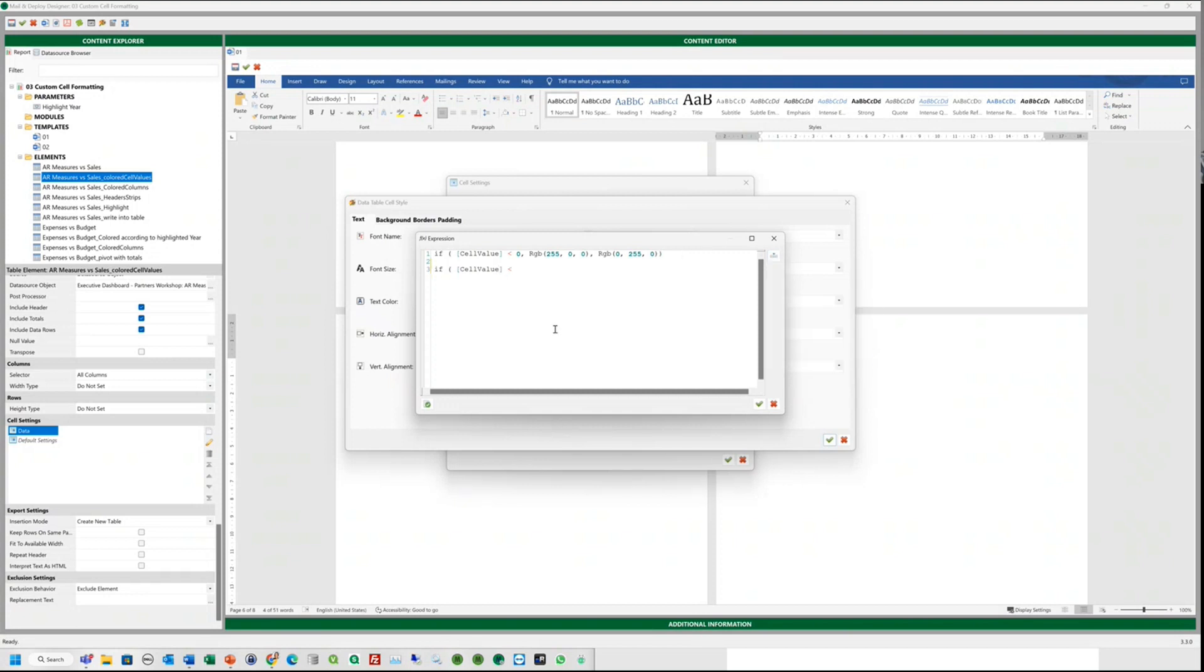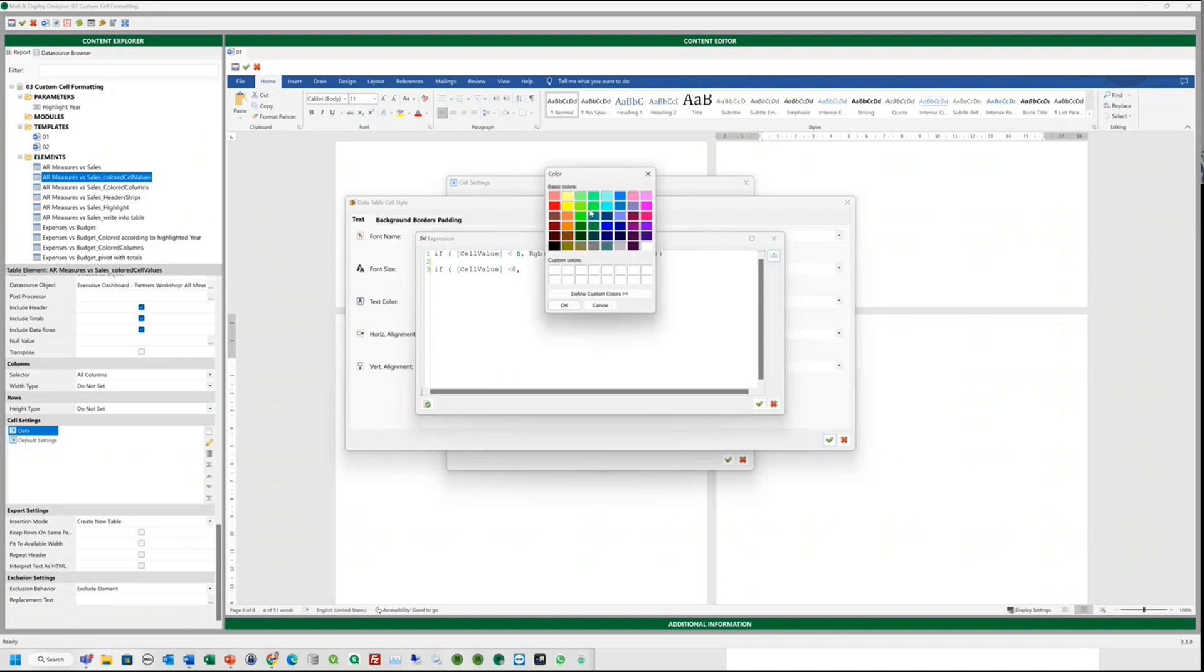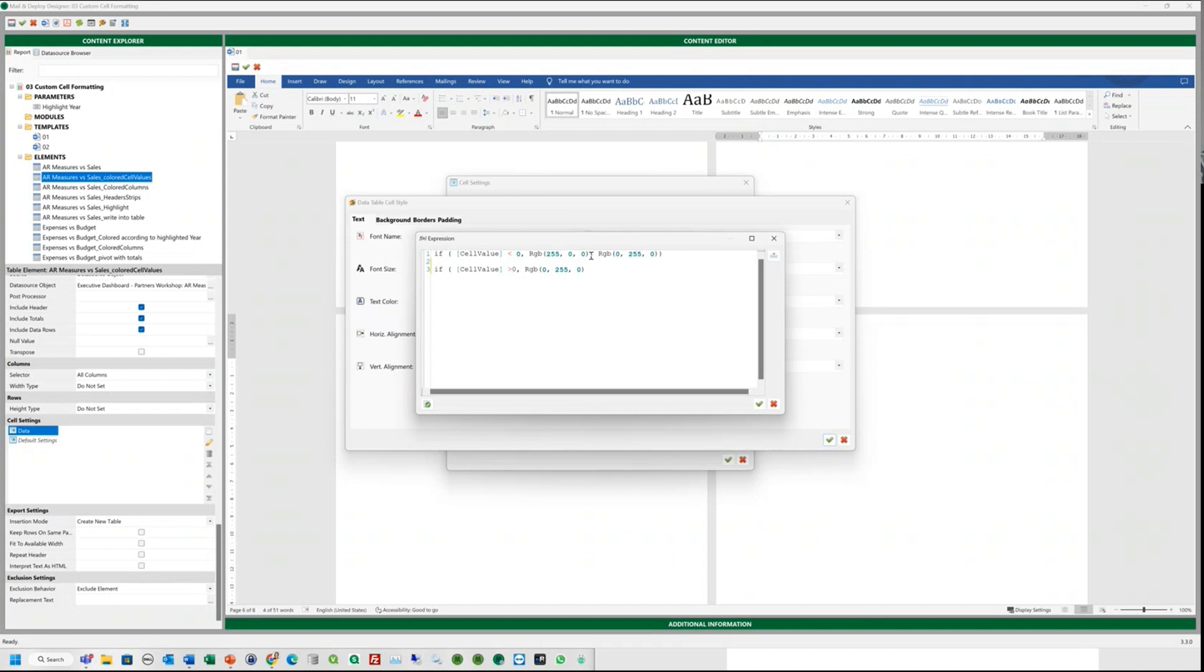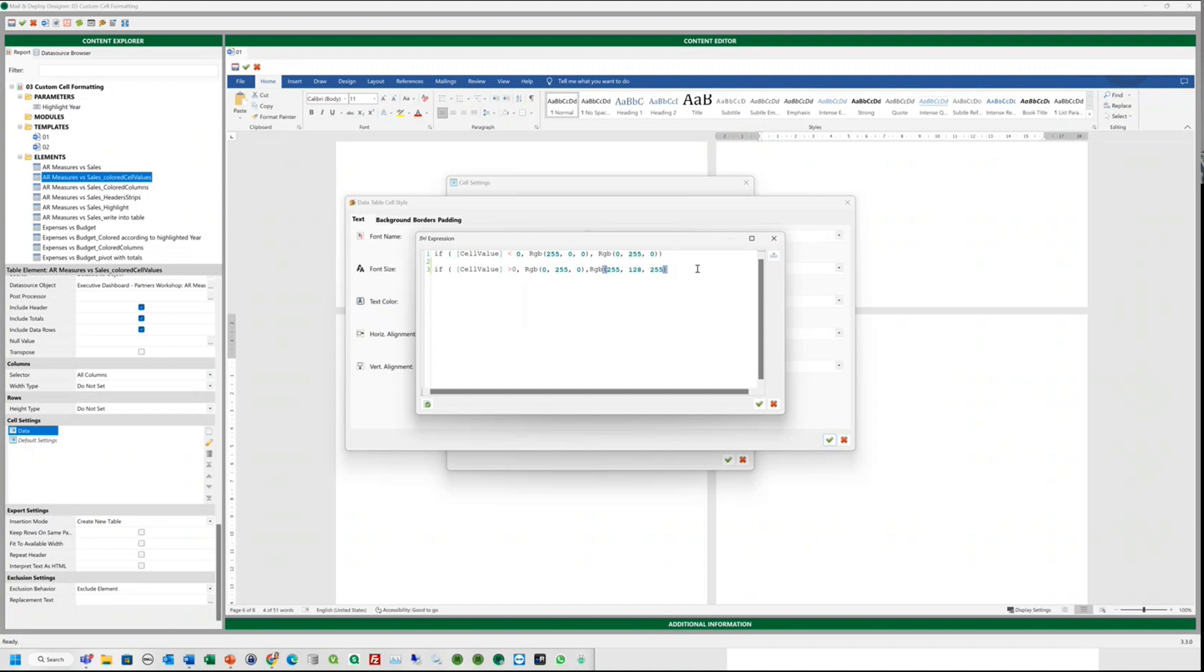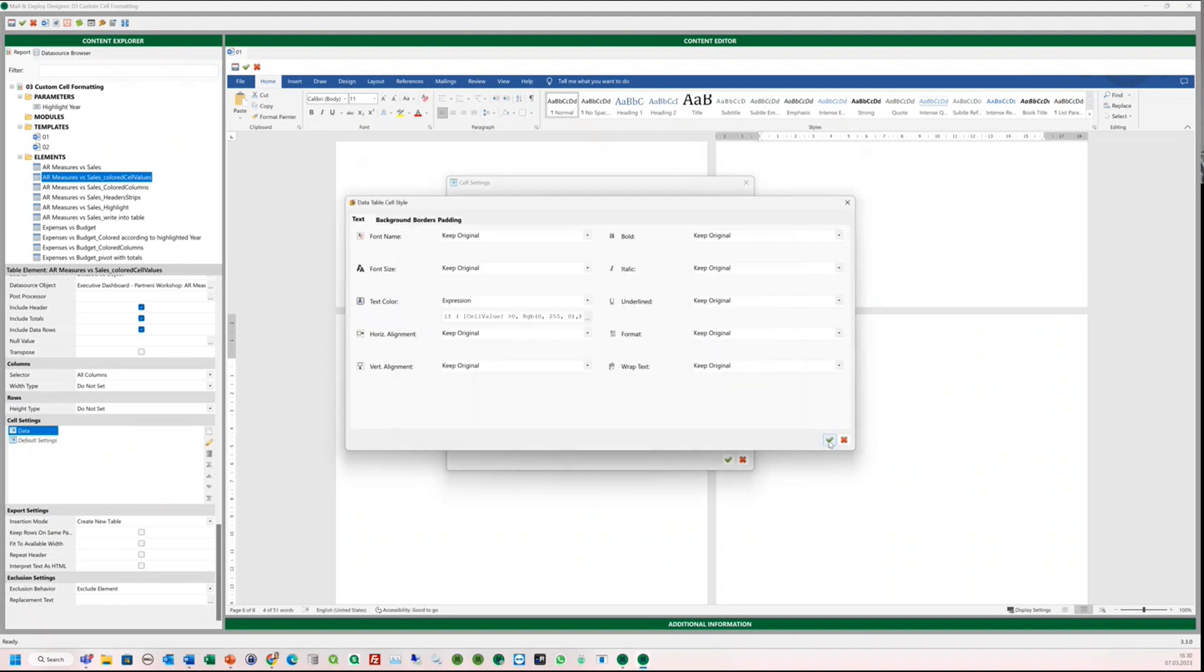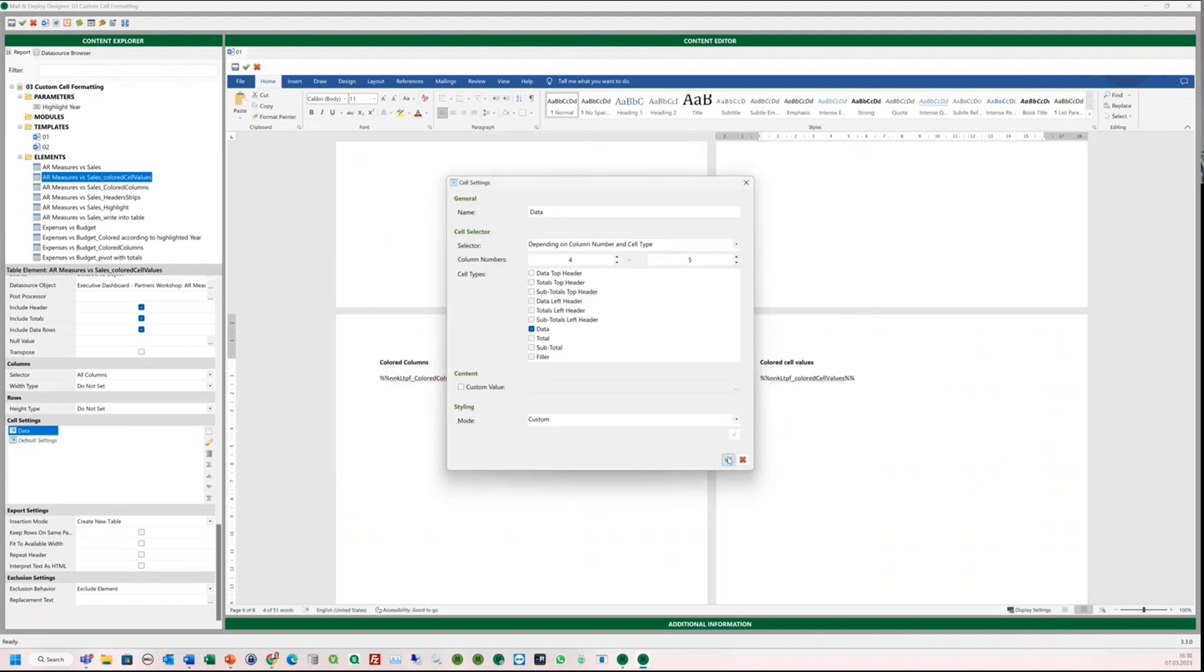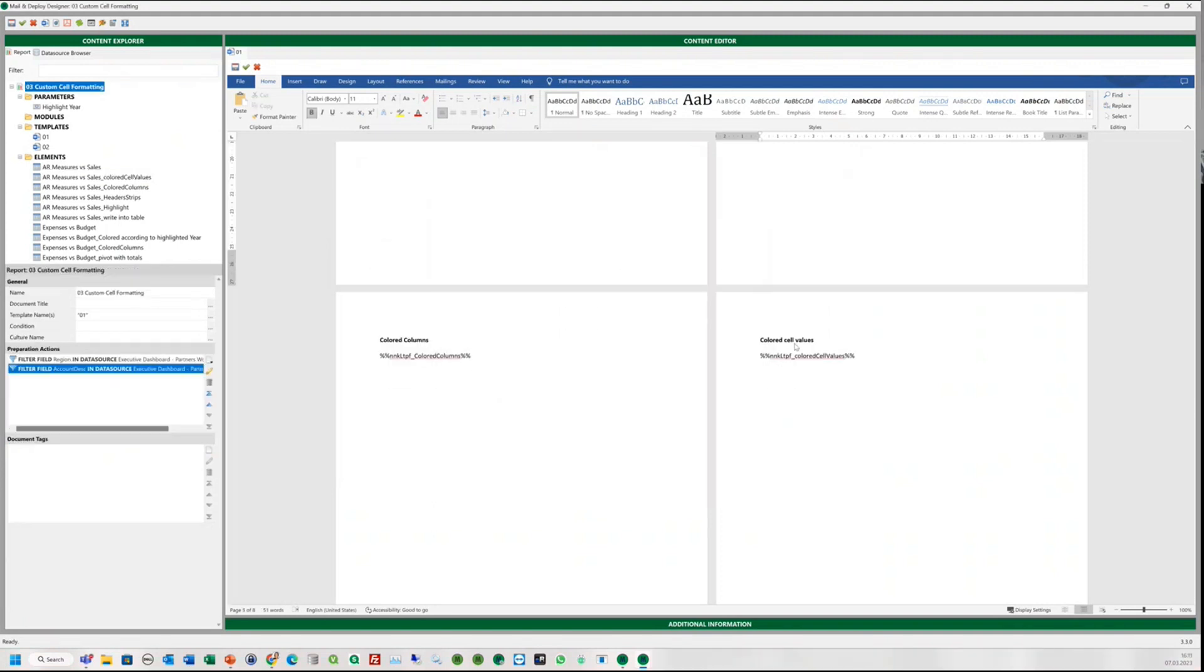We will show it again by simply changing the function and the colors. This time, we will say, if the cell value is higher than zero, it should be painted green, otherwise it should be pink. Then we click OK and OK. There are the colored cell values, the most common use case of custom cell formatting.